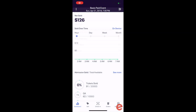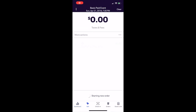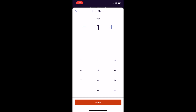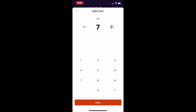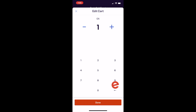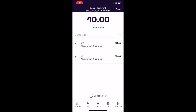To start selling tickets, tap the Sell tab. Here you will see a full list of all ticket types that are available for sales on the app. Tap the plus icon next to a ticket type to add a quantity to the cart. When the cart opens, use the plus or minus button to increase or decrease selected amounts, or type in the amount using the keypad below and tap Done to add them to the cart.